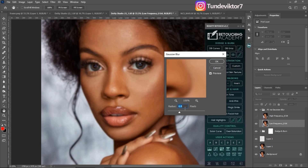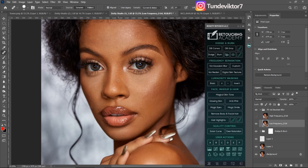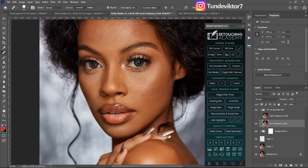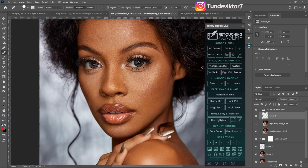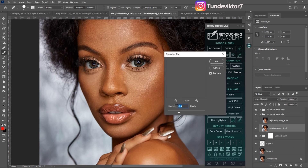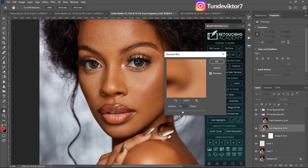It also depends on how sharp the image is. This image, taken by Value Visual, is sharp, so I'll be using a blur radius of 13 — which is what I used to retouch this image before. To demonstrate, let me do a quick example: if I use a smaller blur radius, like 2, and click OK.